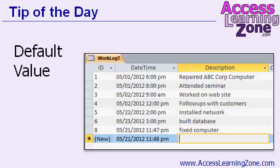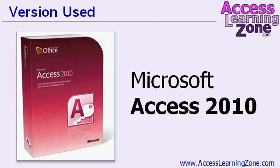I'm going to show you how to build a simple work log where the date time field is automatically updated every time you create a new record. I will be using Access 2010 but this tip works for every version of Access.